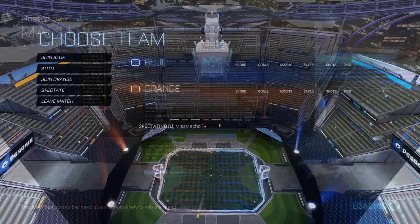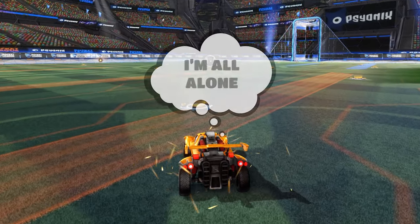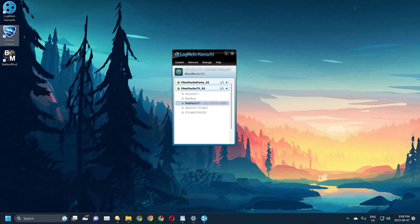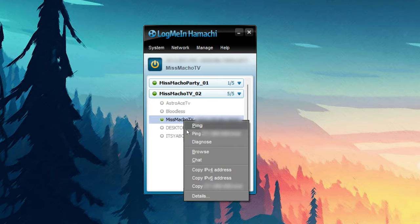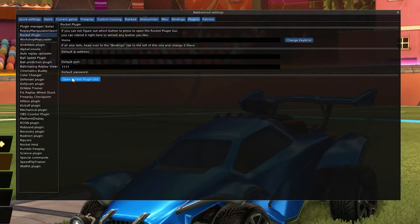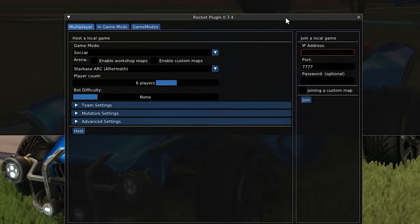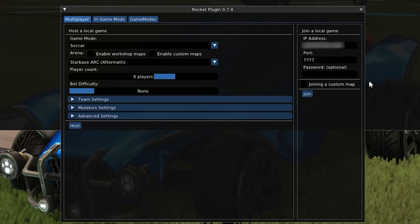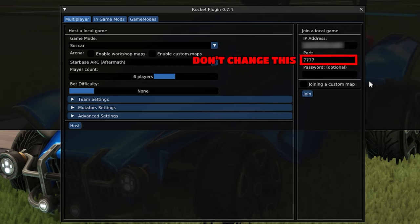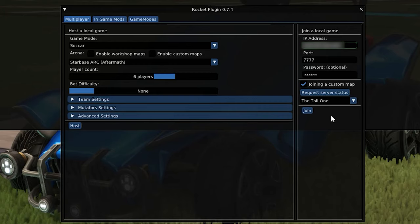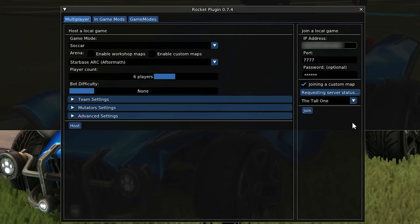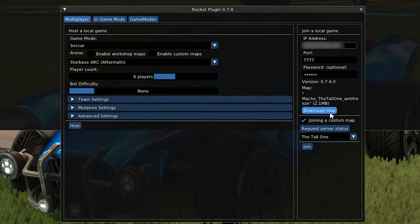After you do all that, click the Host button to start the match. Now the only thing left is for your friends to join you. At this point, your friends should open up Hamachi, find your name in the server list, right click it, and copy the IPv4 address. Go back to Rocket League, open Rocket Plugin, open the plugin GUI, and paste the IPv4 address into the IP address box on the right hand side. Make sure to leave the port at the default 7777, type in the password, and click the checkbox for joining a custom map.